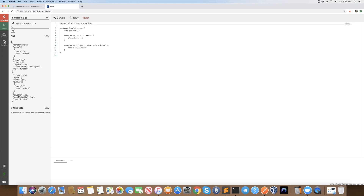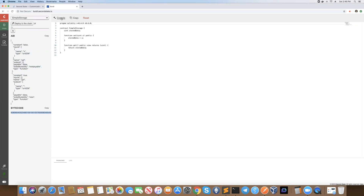We have the ABI which has been generated during the compile process and we also have the bytecode that's been generated during the compile process.